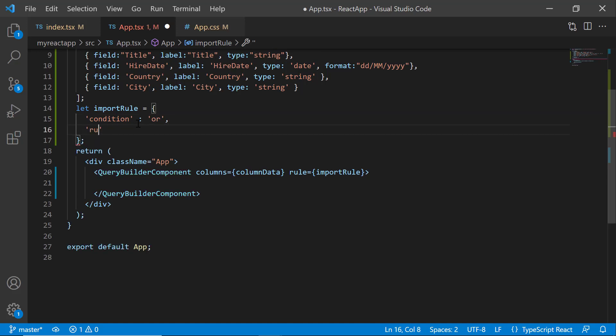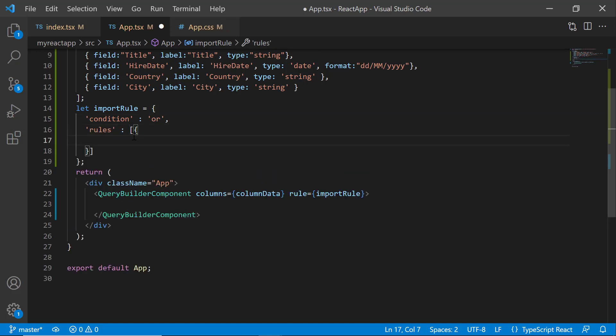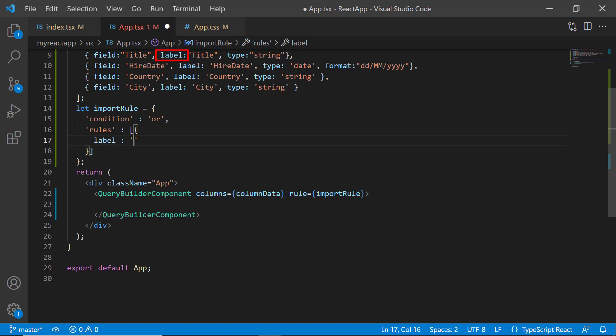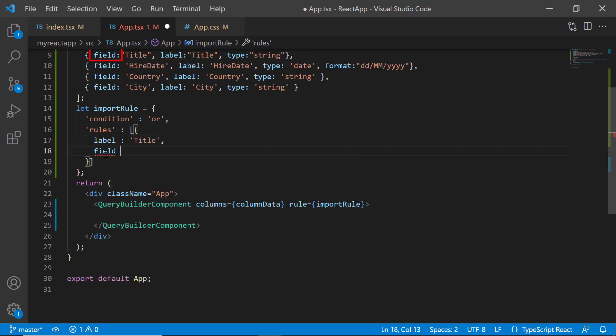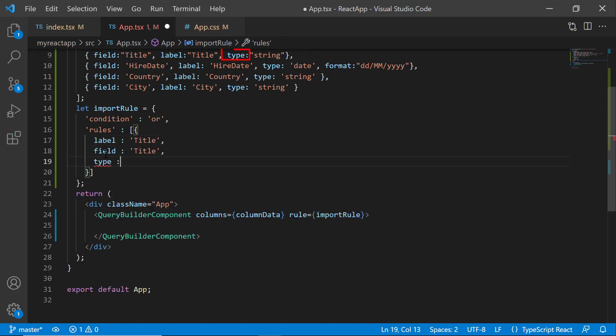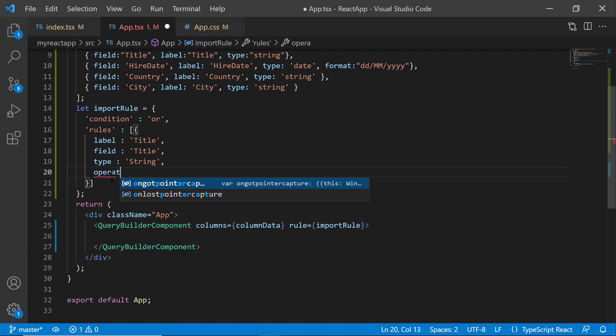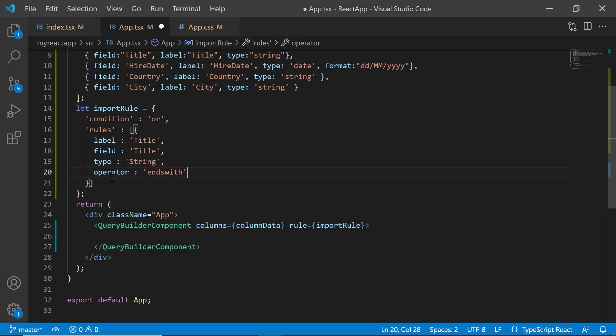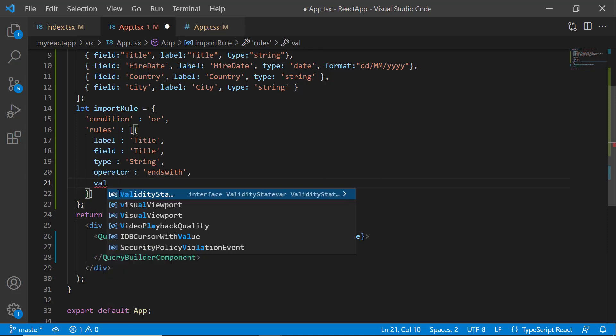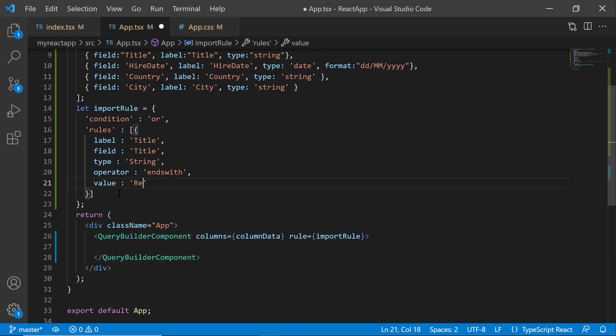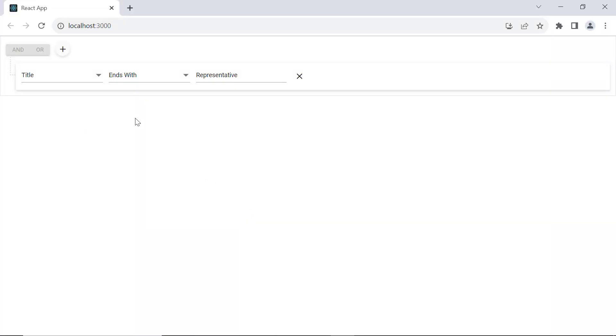The rules as label to title, field to title, type to string, operator to ends with, and value to representative. Check now, the specified rule is applied to the Query Builder on initial loading.